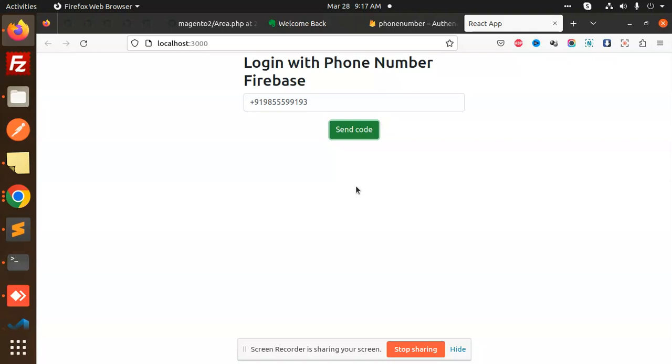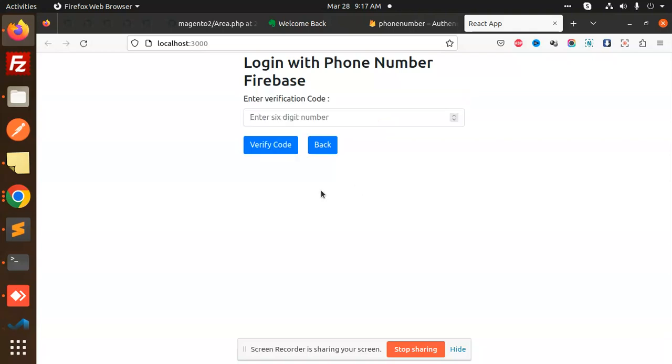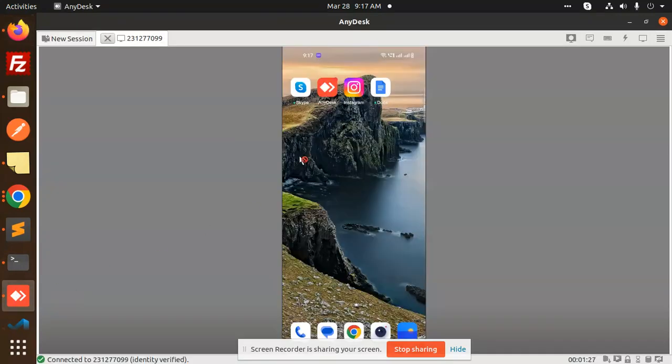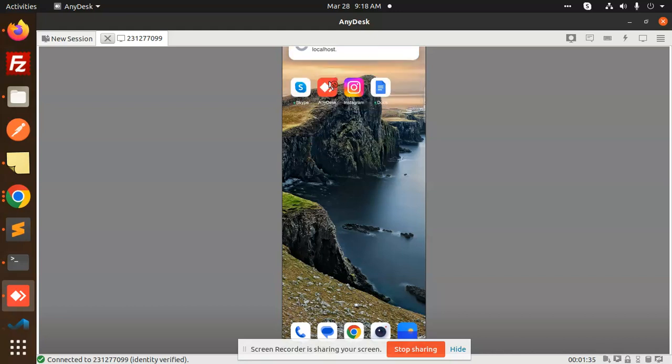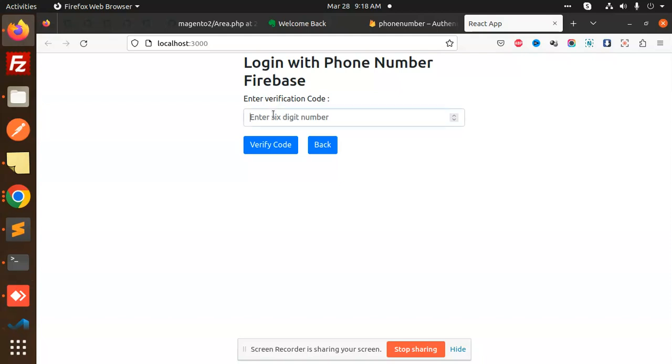The code is sending. Let's check. You can see there's a verification code - 452252. I'm going to add this verification code: 452252.